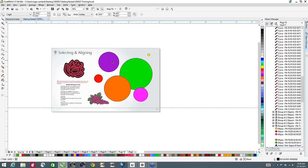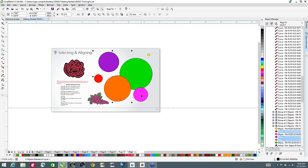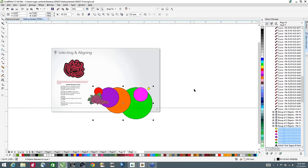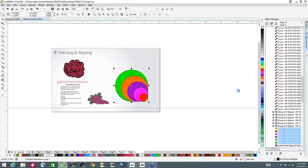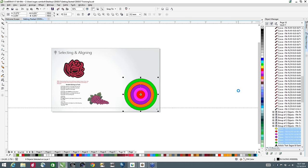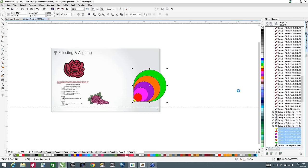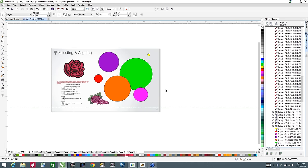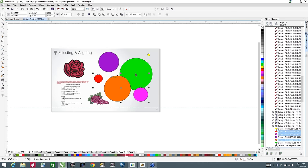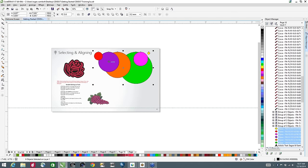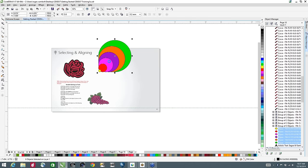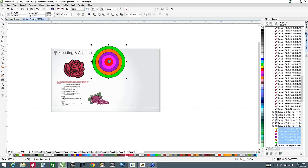I'm going to select these objects while holding the Shift key, selecting the magenta one last. Now I want to align them — alignment is based on the last object selected. Tap T for top, and they all align with the top of that magenta element. B for bottom, R for right, L for left, C for center, and E for even. I'll undo, select again with purple selected last: T for top, B for bottom, L for left, R for right, C for center, E for even.